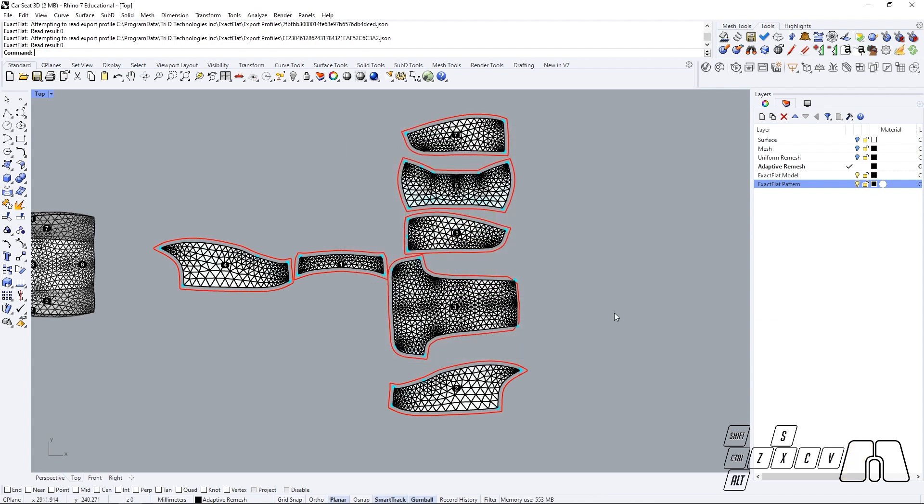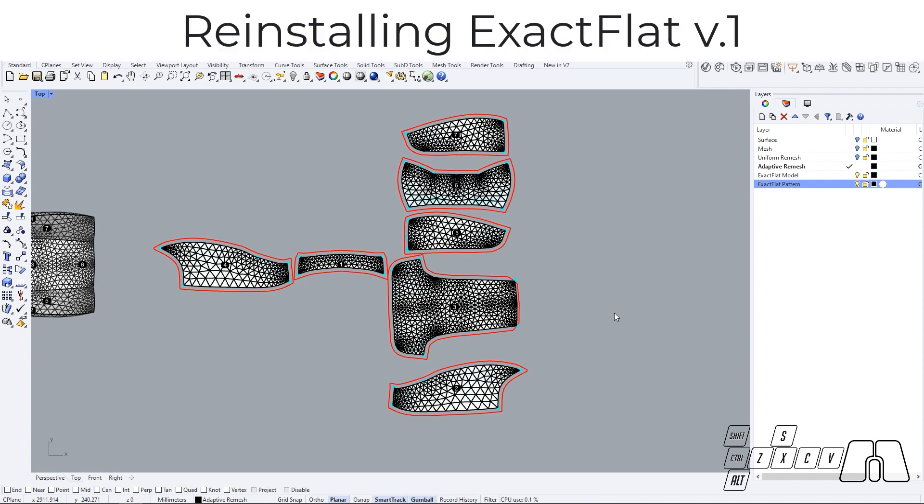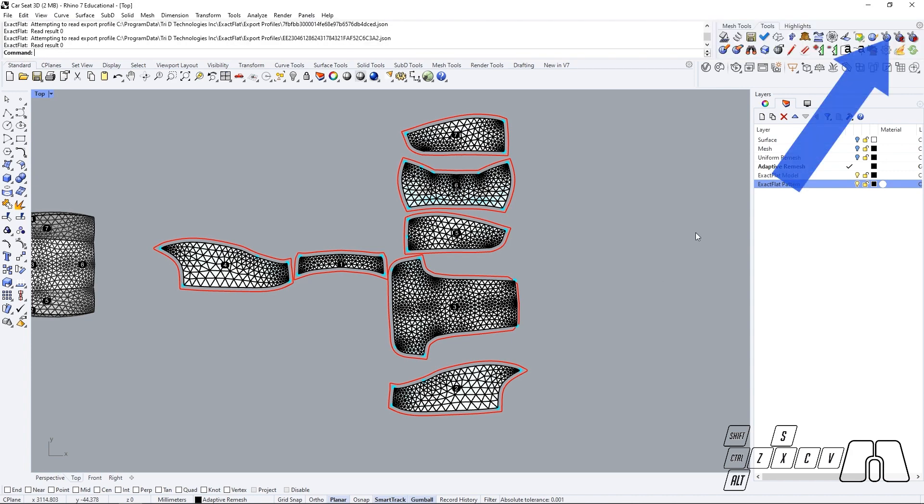So if you decide that ExactFlat 2.0 is not for you and you want to roll back to ExactFlat V1, then you can easily do so by closing up Rhino.